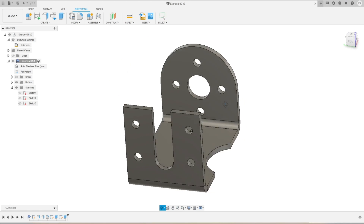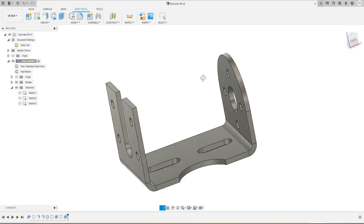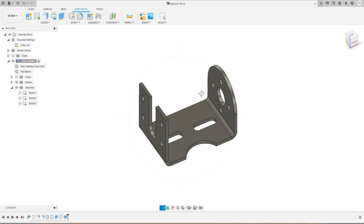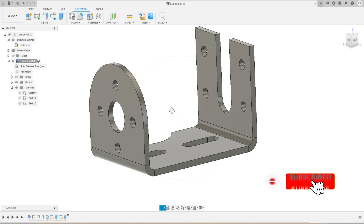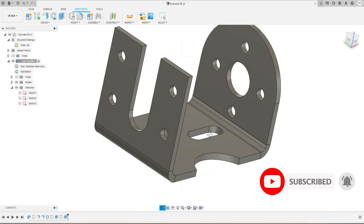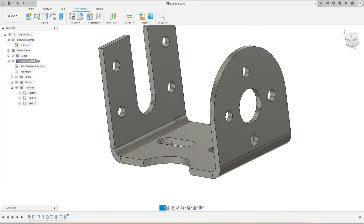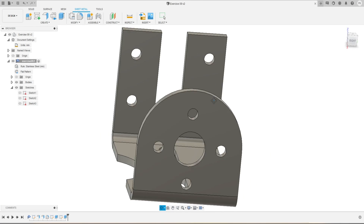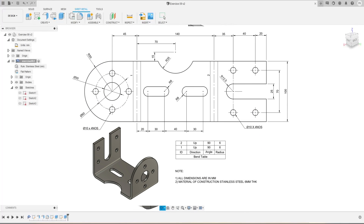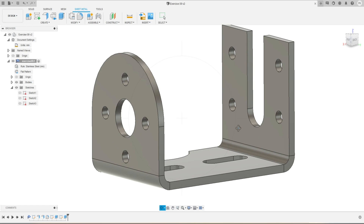Hey everyone, welcome back to our channel 3DAst. In this video we are going to practice this sheet metal part inside Fusion 360 and we'll explore the sheet metal workspace. I will explain the right component approach in sheet metal workspace. This is tutorial exercise 09. If you had not watched my other videos on Fusion 360, check out our other videos as well. I am going to refer to this technical drawing, so if you want to practice with me you can download the PDF of this technical exercise file from the video description below.